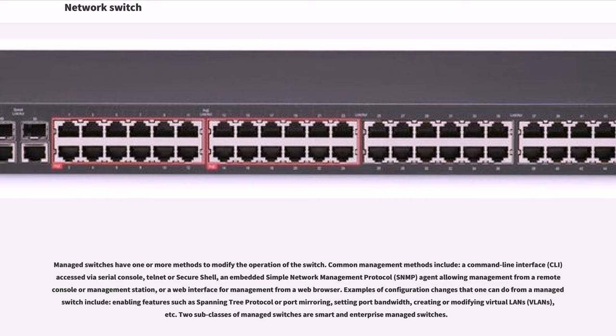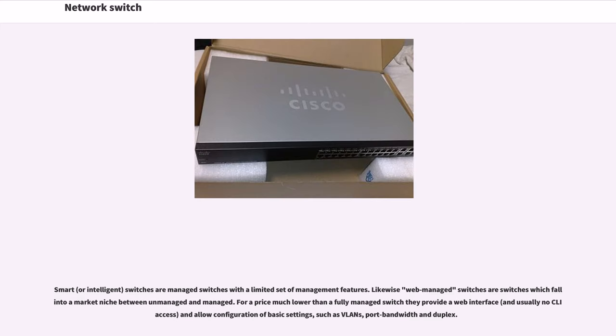Two subclasses of managed switches are smart and enterprise-managed switches. Smart, or intelligent, switches are managed switches with a limited set of management features.